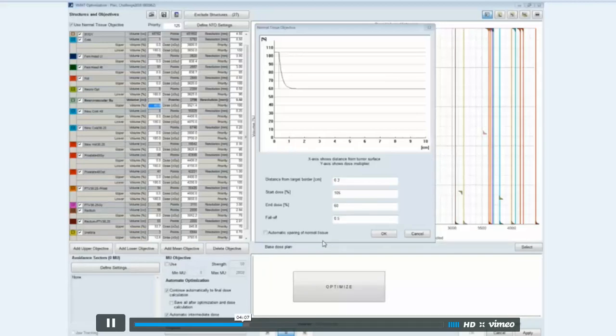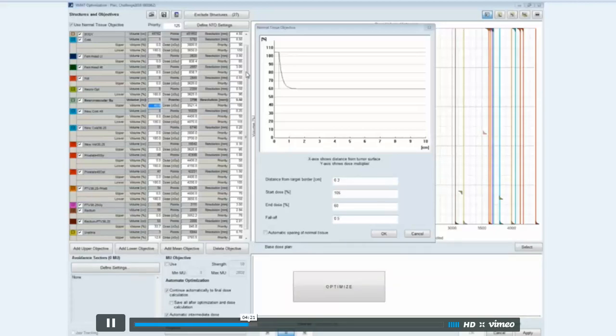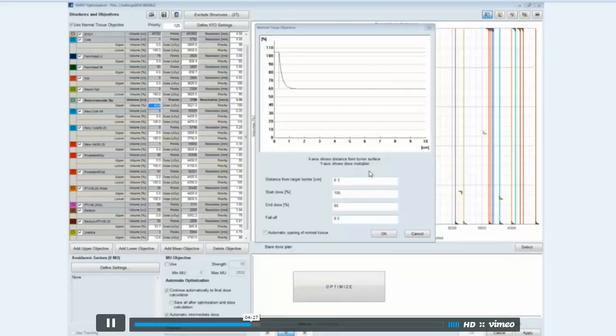I also use the intermediate dose calculation, and I feel like in most cases it helps cover for any differences between what the optimizer says we're going to get and what we get after calculation. Then I calculated my plan at 1.1 millimeters, I believe, calculation grid size.